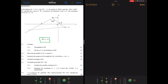The first question, 3.1.1, says: calculate the gradient of KN. Gradient is denoted by the small letter m, and then the two letters are the letters of the points that the line is joining.